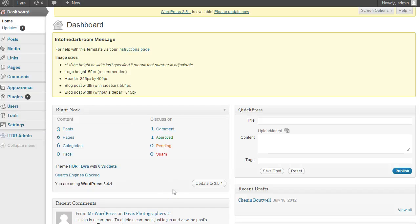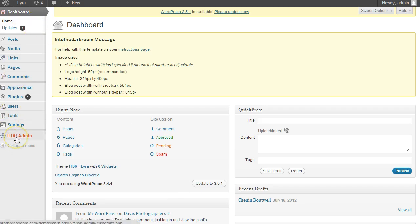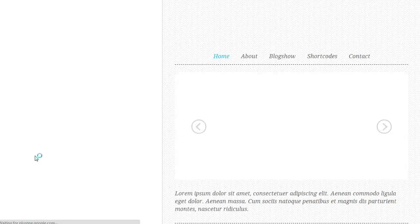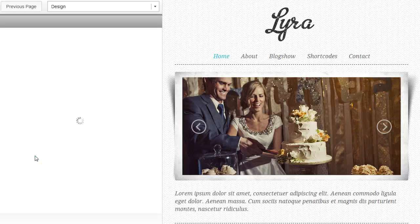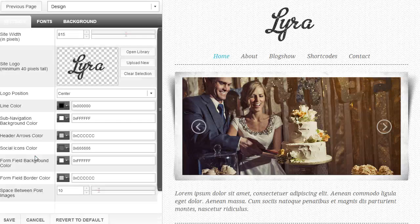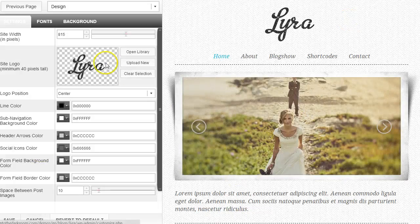Hey everybody, this is Anthony from Into the Darkroom and I'm going to go over the new ITDR admin in our WordPress blog backend. So the first thing you're going to do is on the left here you're going to find the ITDR admin and if you click it, it's going to be oriented differently for those of you that are used to our blogs. We created this new feature — it's a preview window.